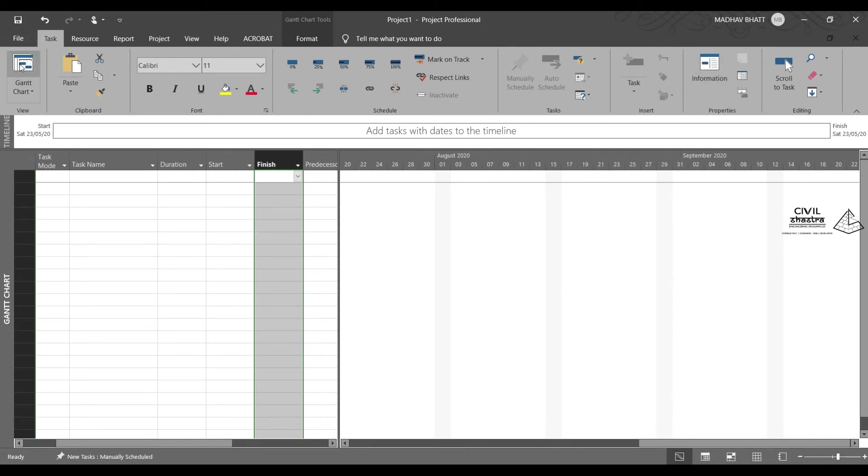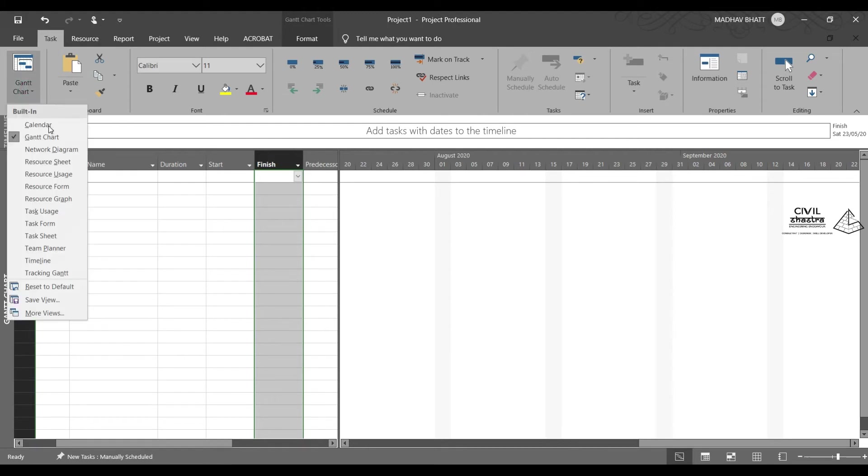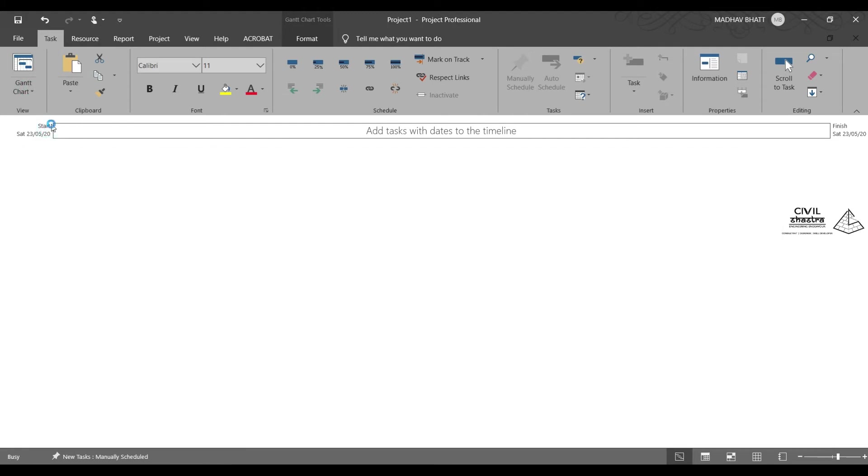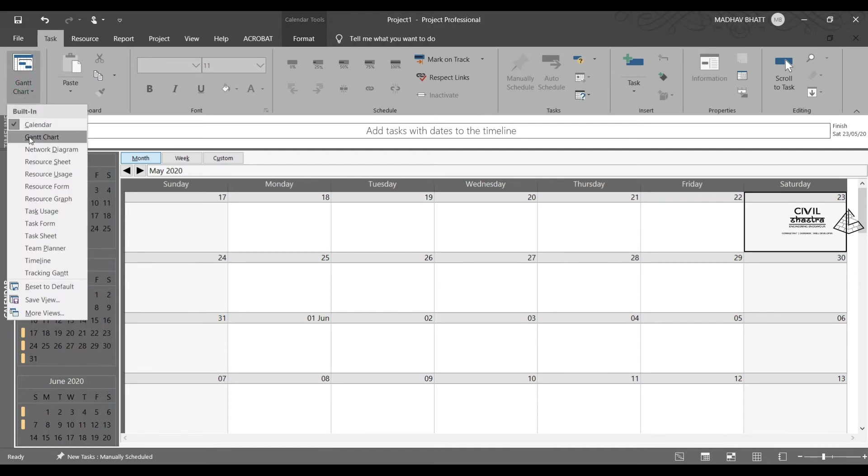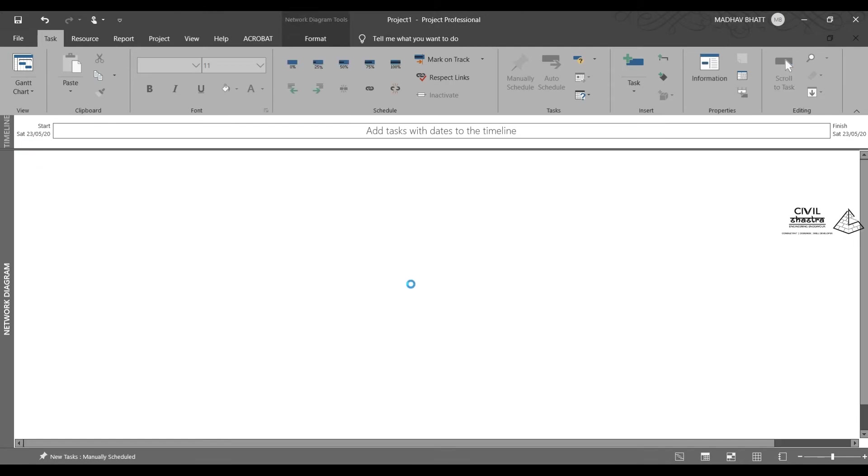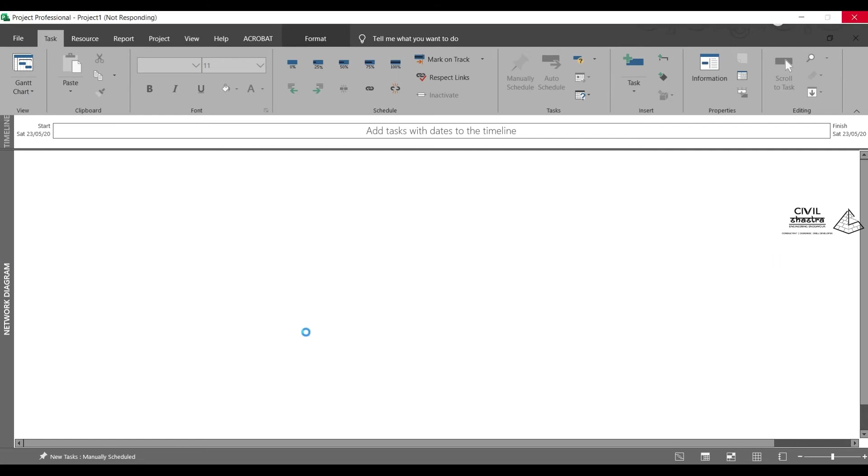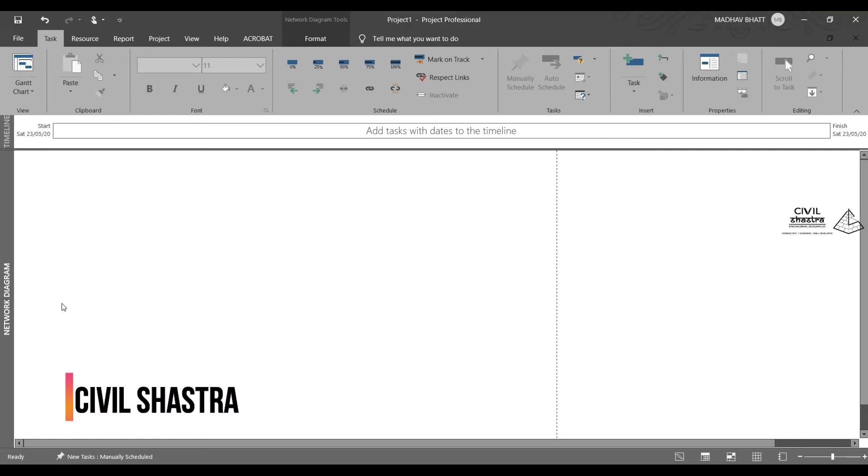In the task options, you have different views. We have calendar view. You can view the calendar. Then you have network diagram. Network diagram will be automatically created once the tasks are entered.